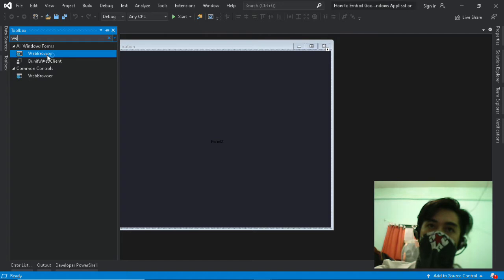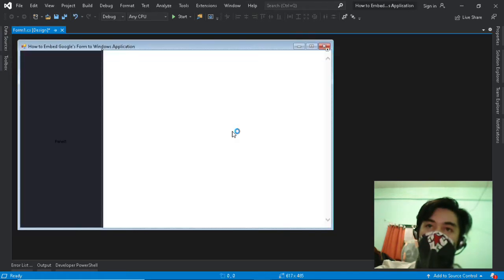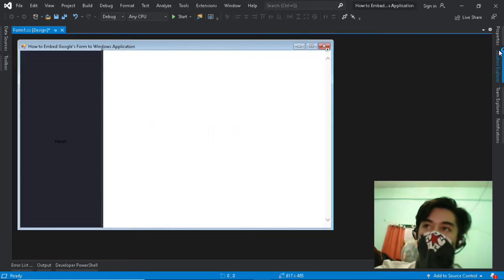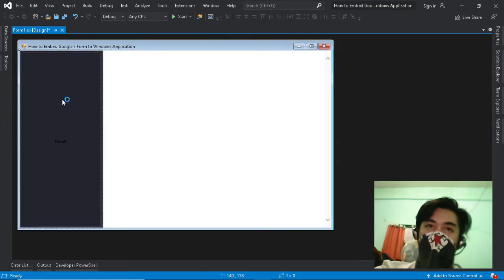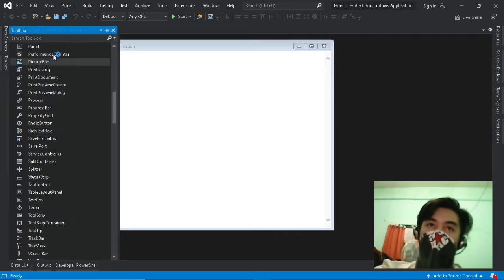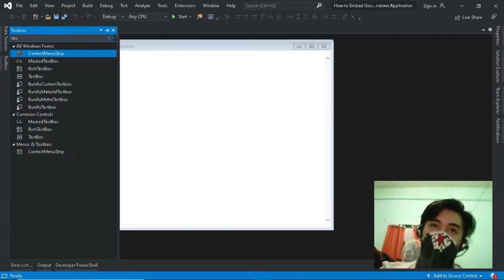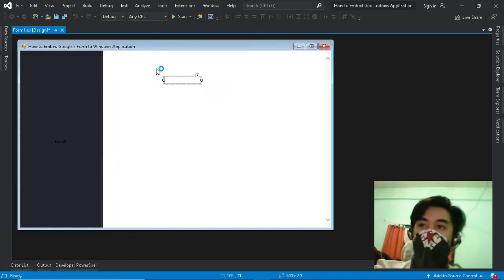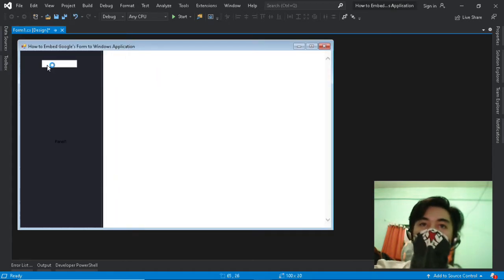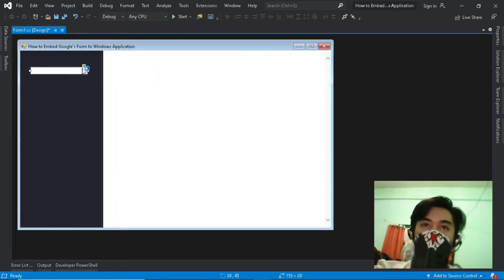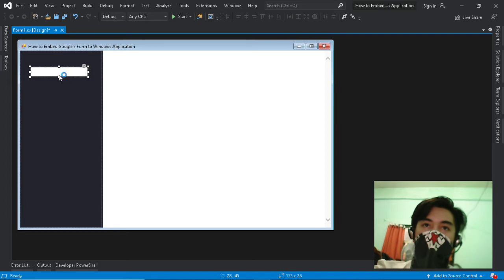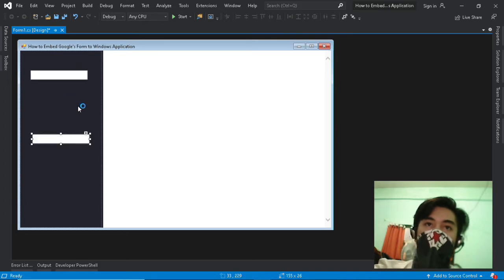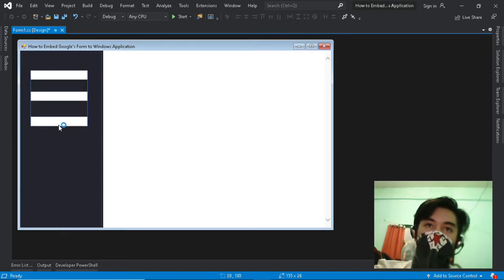If you find the steps are too fast you can pause the video for a while and resume if you're ready, or go to Settings and change its speed to a desired range to catch up. After dragging a tool to the form, if you want to multiply it just click and hit Ctrl plus C for copying and Ctrl plus V for pasting.